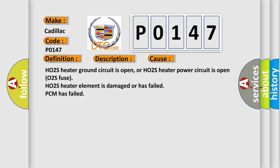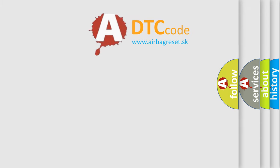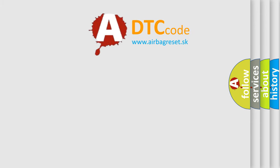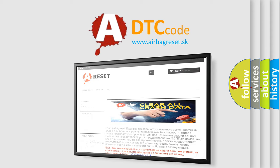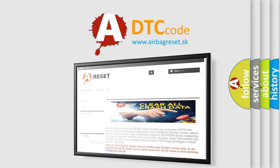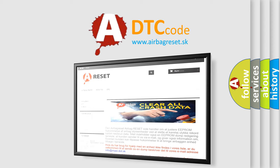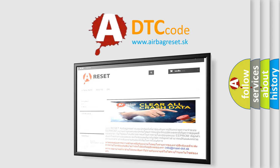The Airbag Reset website aims to provide information in 52 languages. Thank you for your attention and stay tuned for the next video.